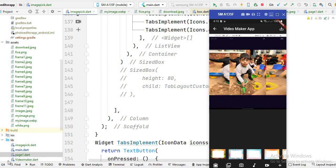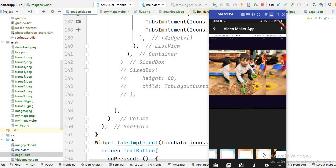Assalamu alaikum and welcome to this video. In this video I will show you how you can create a list view inside a column. Here is the example — I create a column, and inside this column I create an image view, give some space, and after that I create this list view. This tab bar is also created inside a list view. Now let's move to the code.